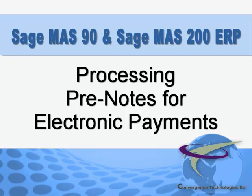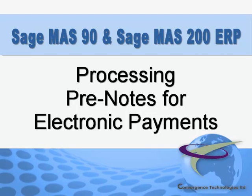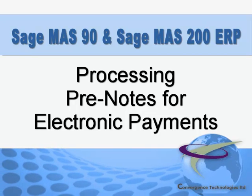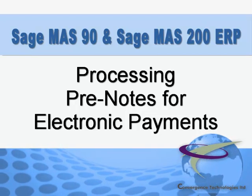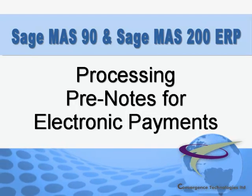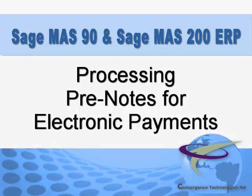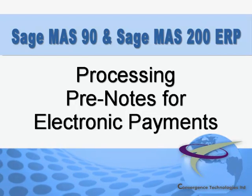we'll review the steps for processing the pre-note for vendor ACH payments and creating the pre-note or test file to upload to your bank.